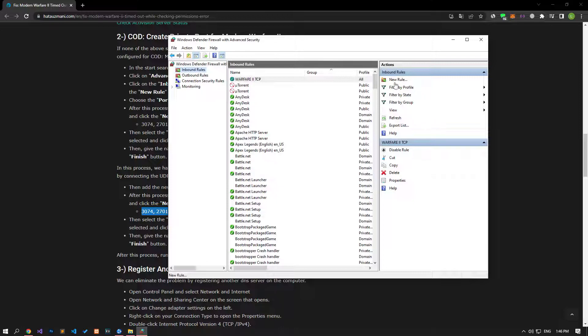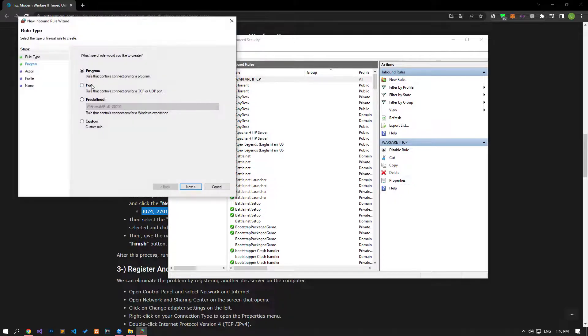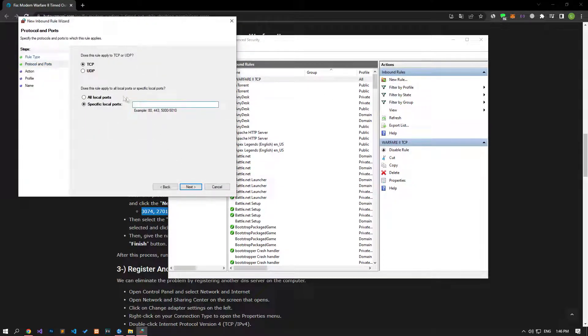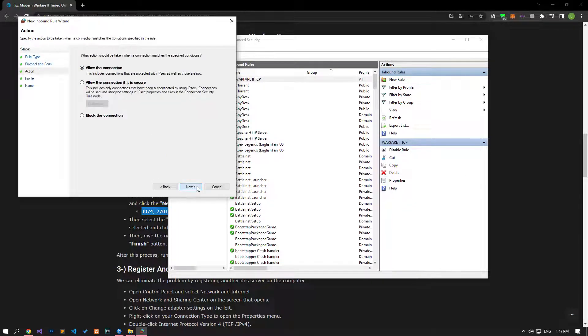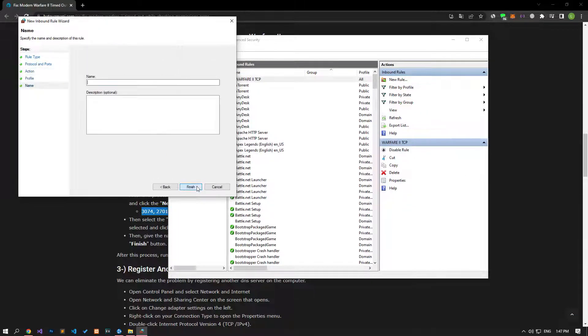After successfully performing this operation, let's set the UDP port. In the same way, click on the New Rule option and select the UDP option. After this process, let's give the port name by applying the previous settings in the same way and save the process.